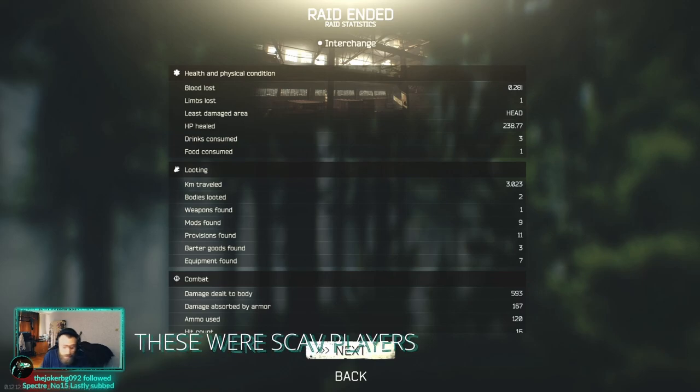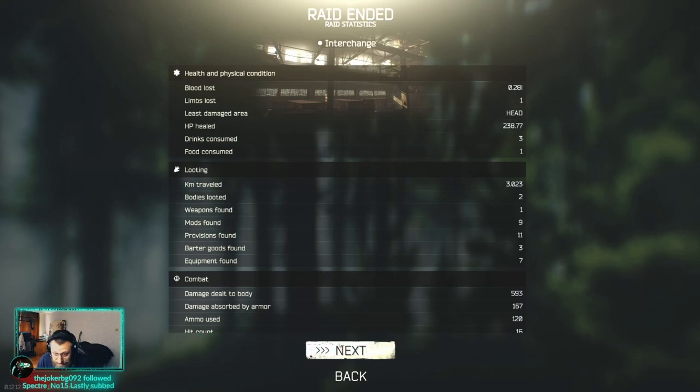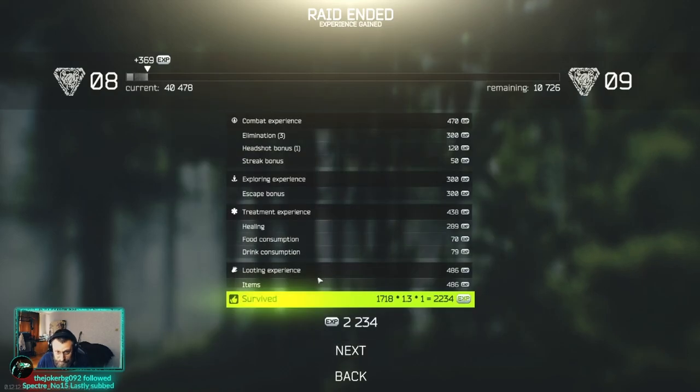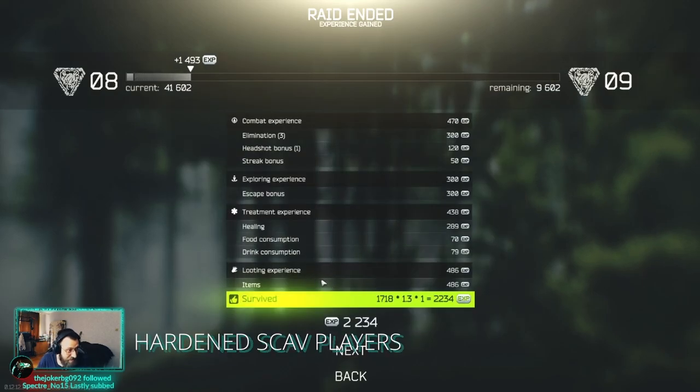These are scav players. Hardened scav players.